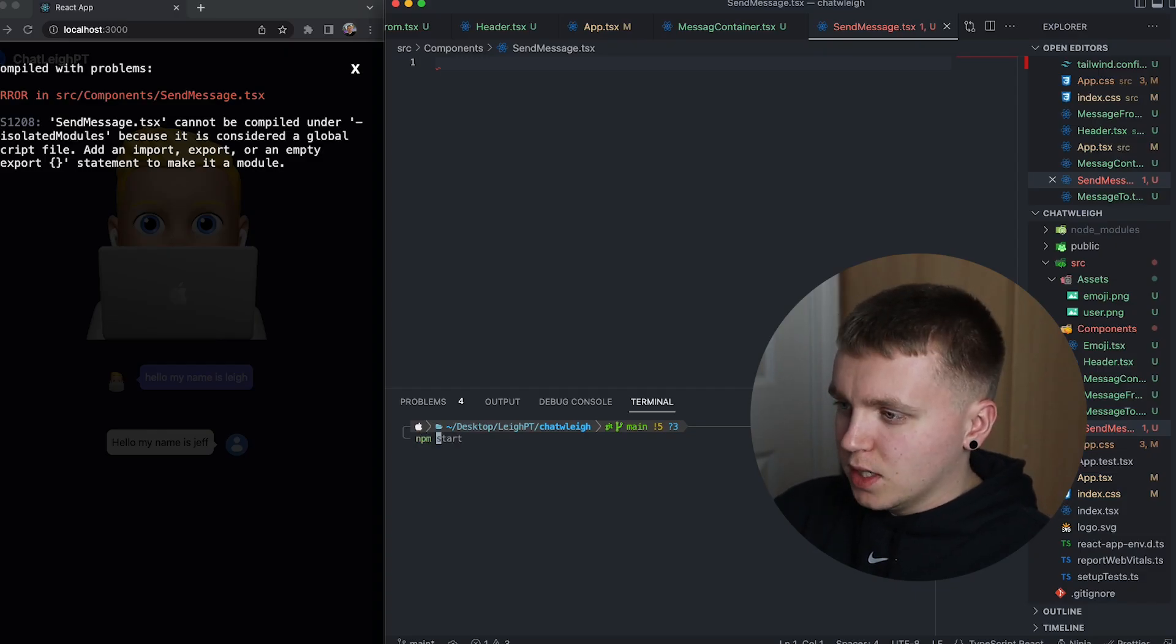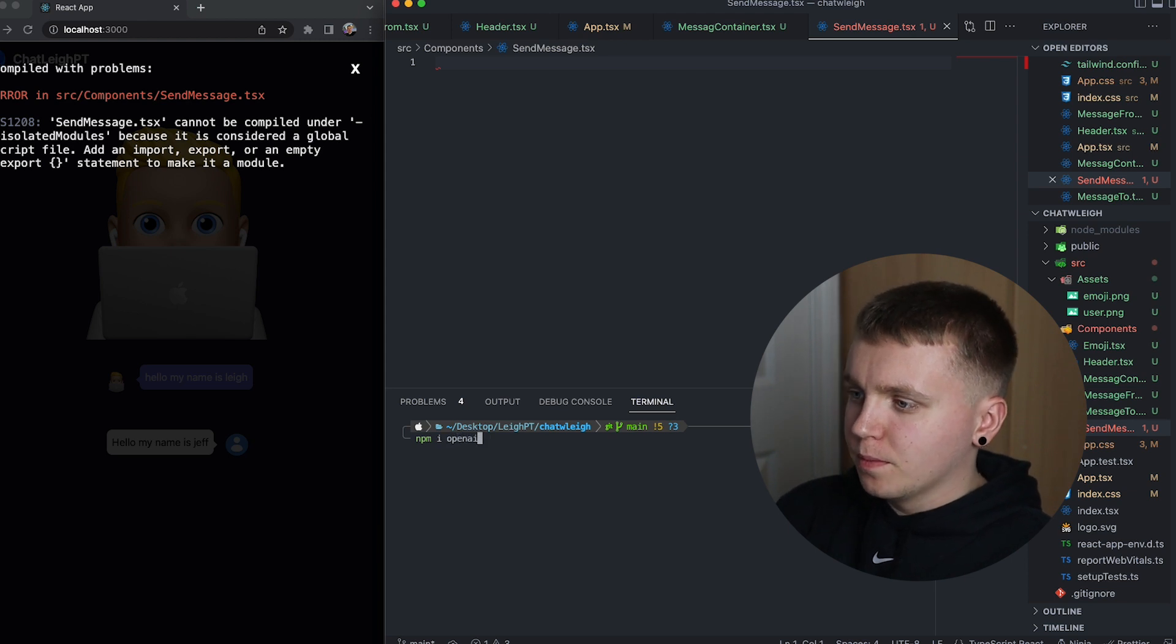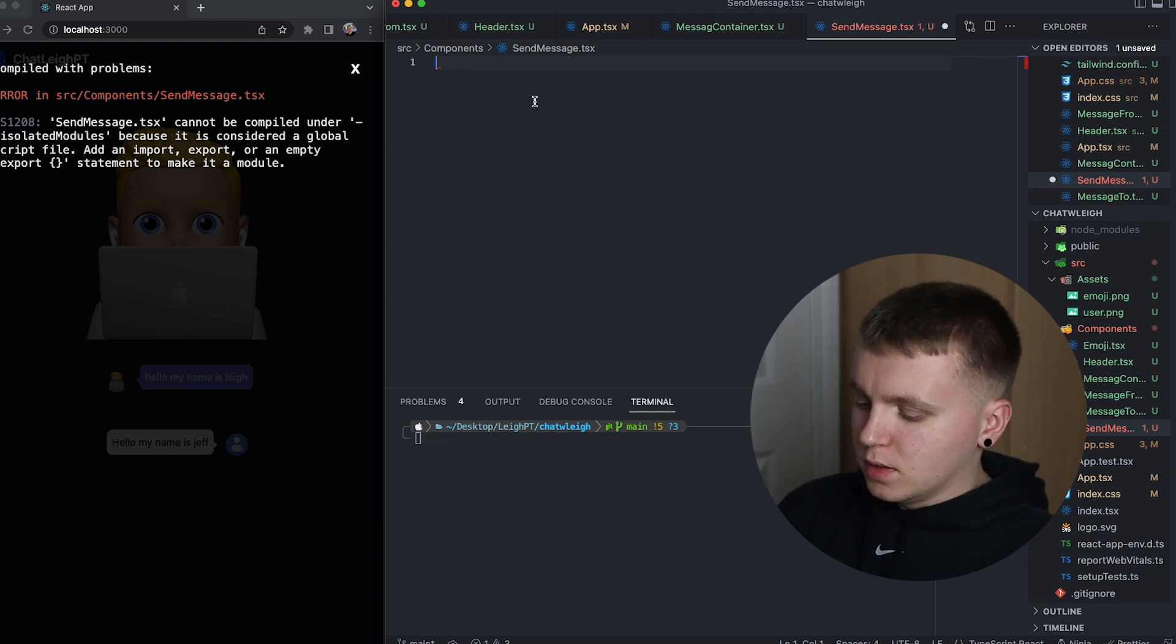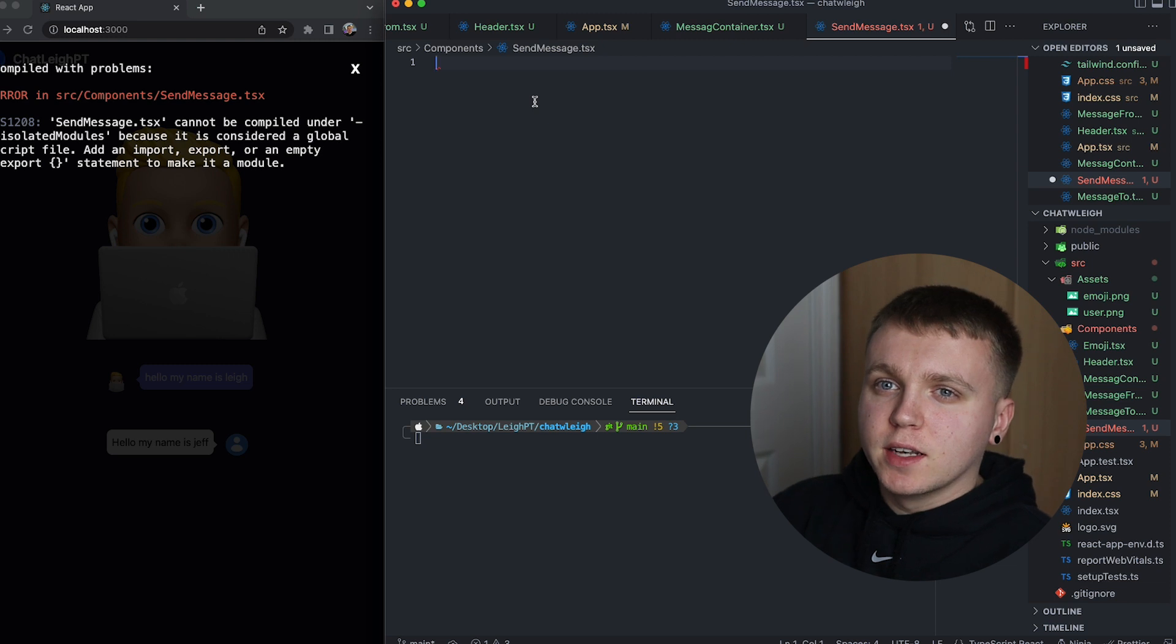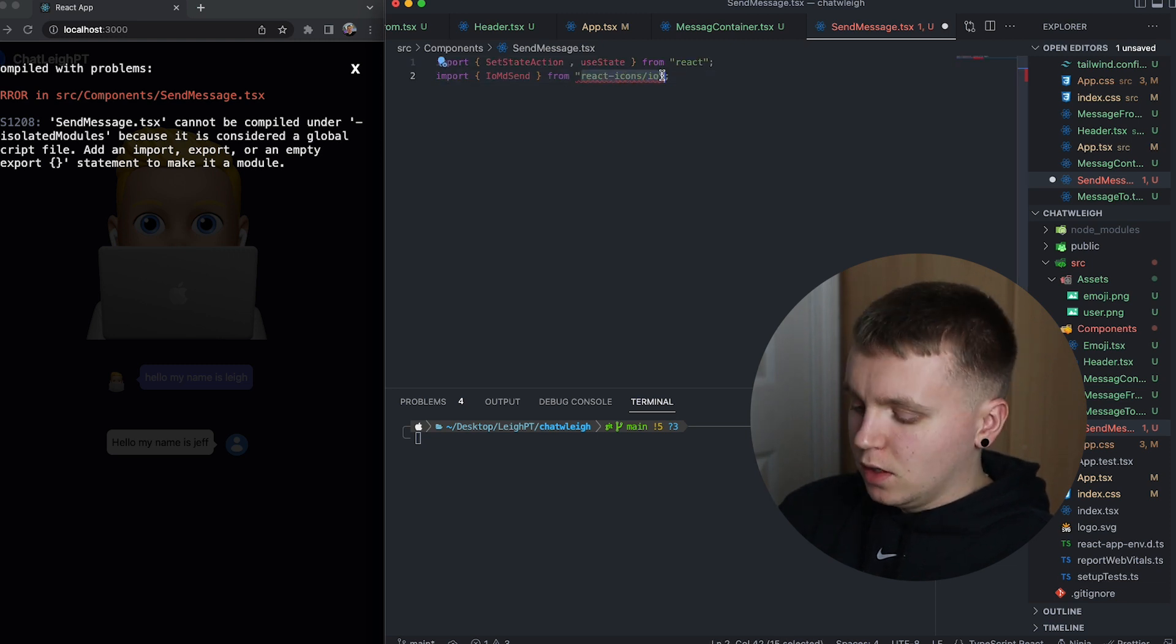You'll need to generate a key in order to communicate with the API. Once you have your key, the next thing we're going to want to do is npm install OpenAI.